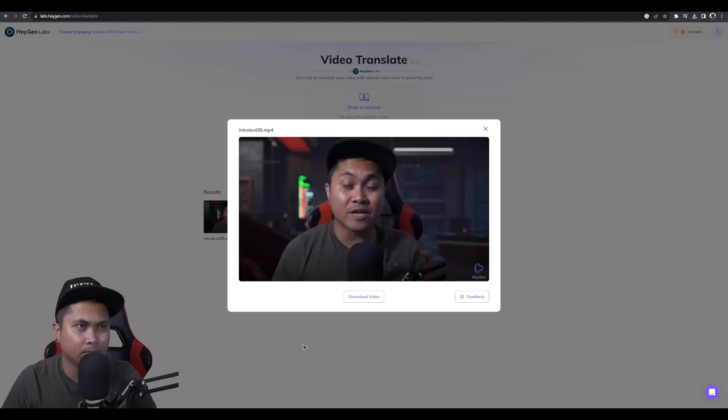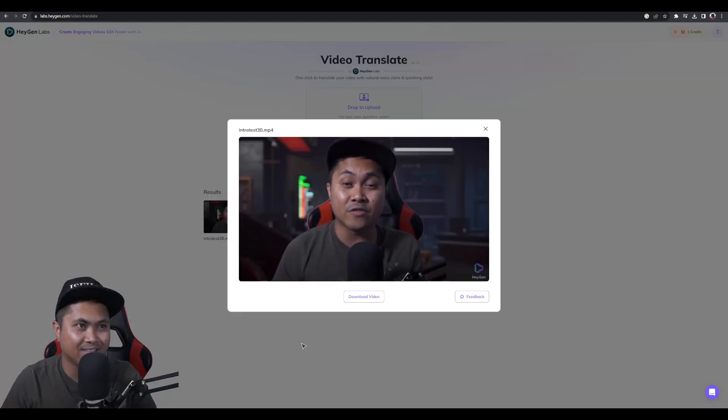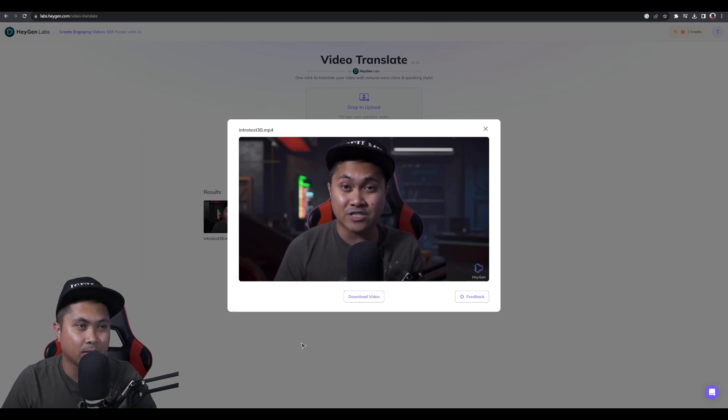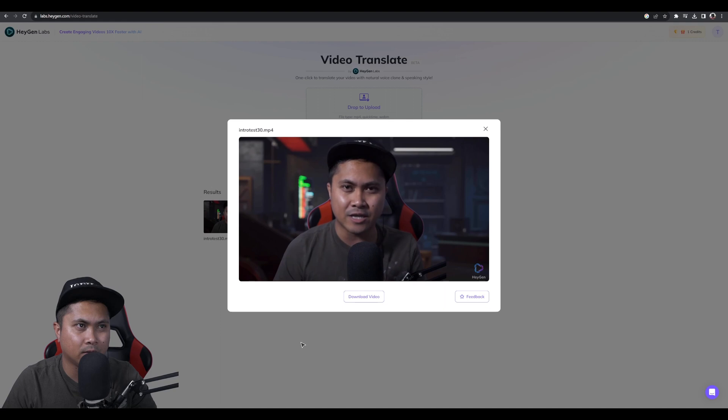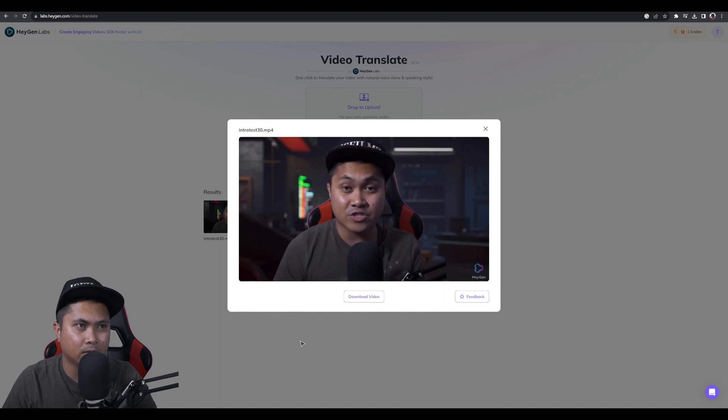Hey, was geht ab? Jay von JS Films. In diesem Video schauen wir uns Hagen Labs an. Jetzt ermöglicht Ihnen dieses Tool, Ihre Videos wie dieses in verschiedene Sprachen zu übersetzen. Jetzt ist das ein riesen Deal. Es ist tatsächlich etwas, wonach ich immer suche, wenn ich solche Videos mache.